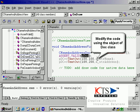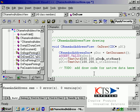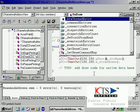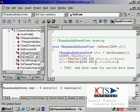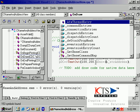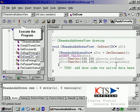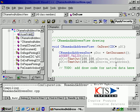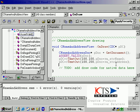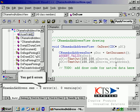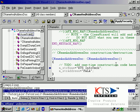Modify the code using the object of the document class to access the variables. Execute the program. Errors are displayed in the build window.